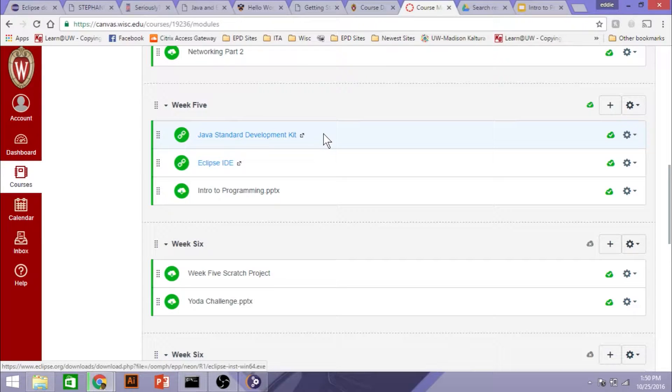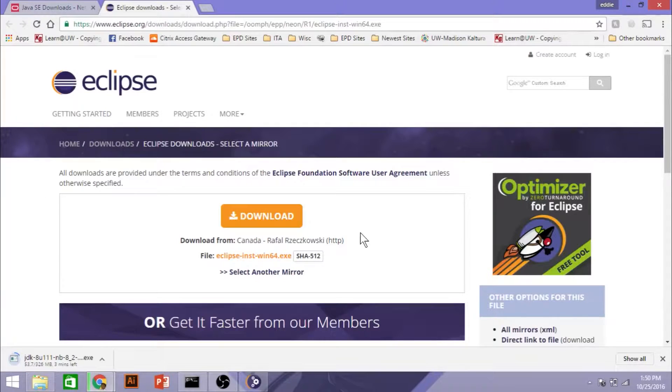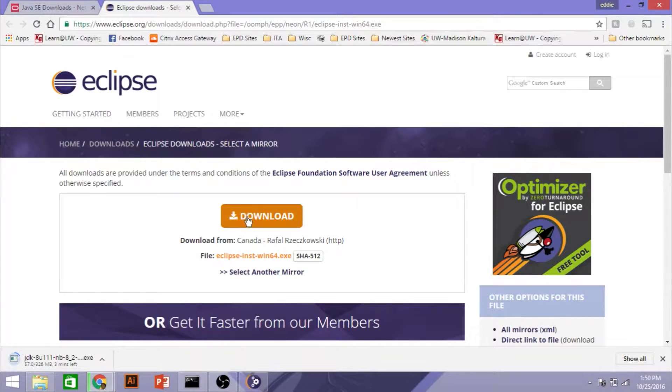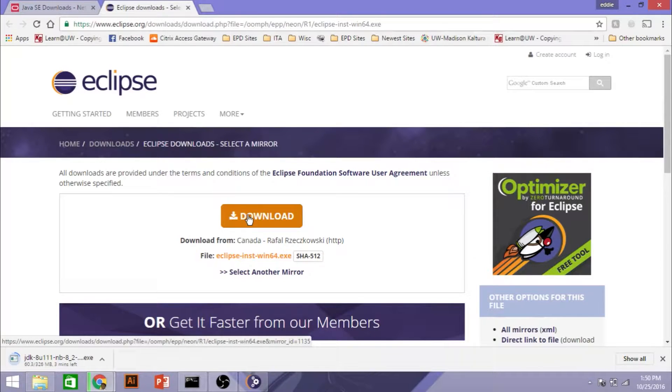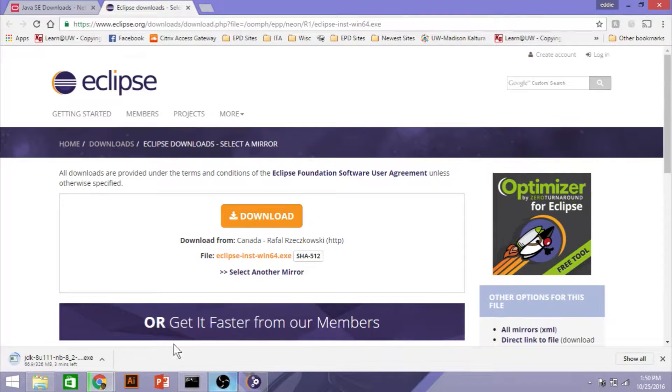So you have the Java SDK, Standard Development Kit, and the Eclipse IDE, which is Developing Environment. So next, we're going to install Eclipse.